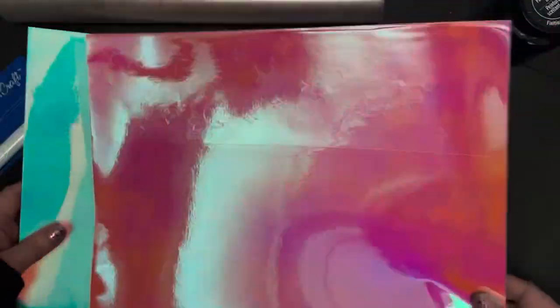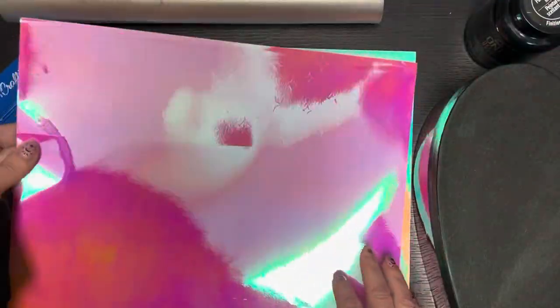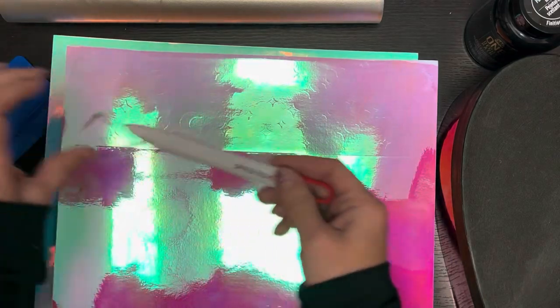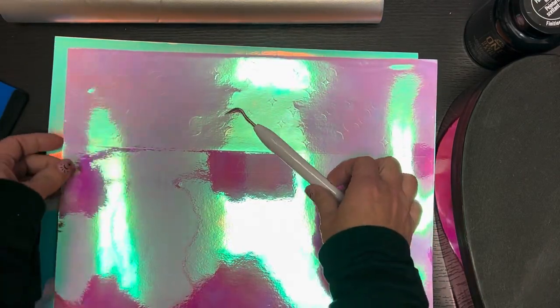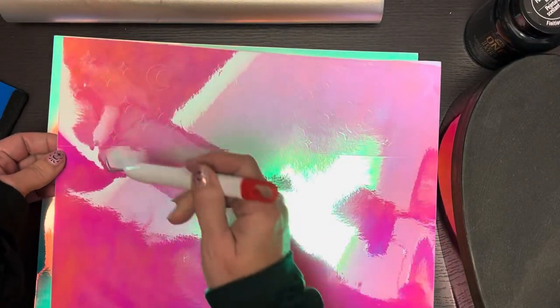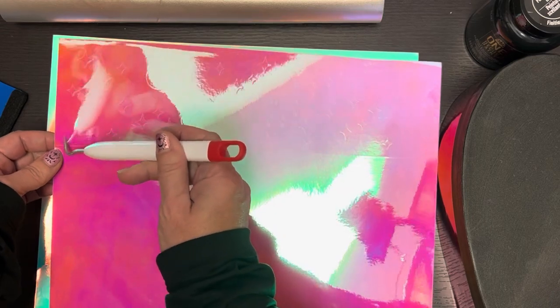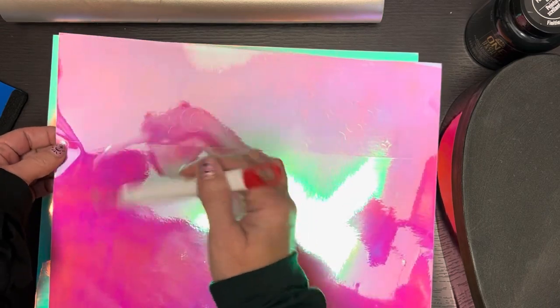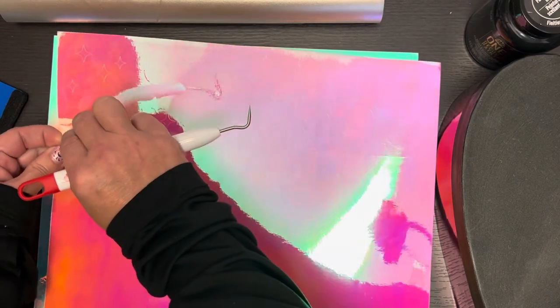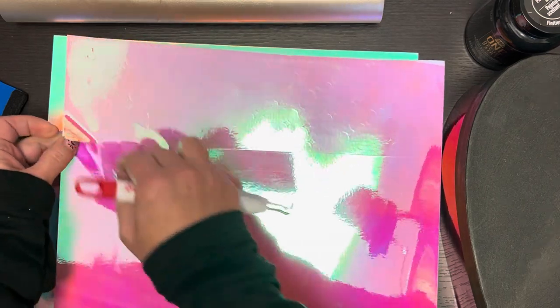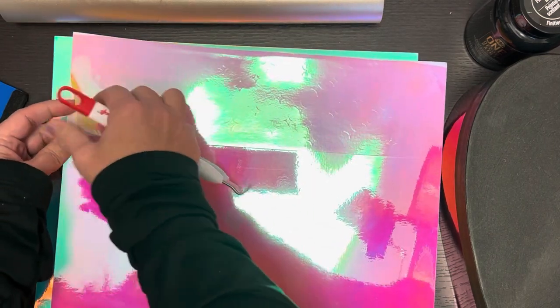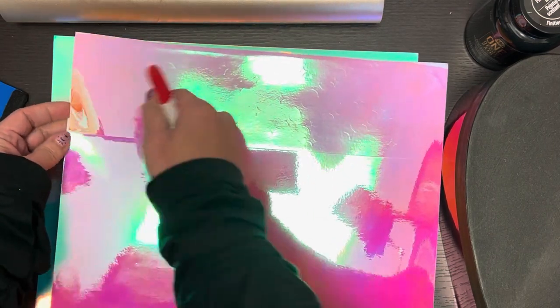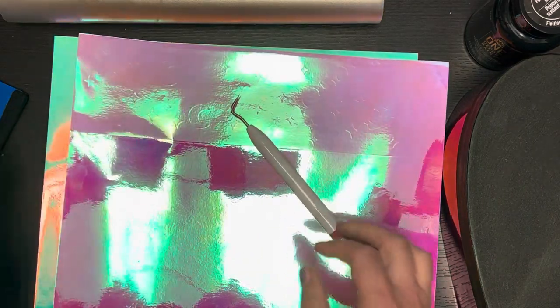So here comes the tedious part. Weeding everything. I've got my trusty weeding tool here. I'm going to put on some of my favorite music and just take my time getting all these designs out. Luckily, this vinyl weeds really beautifully so it won't be too hard.